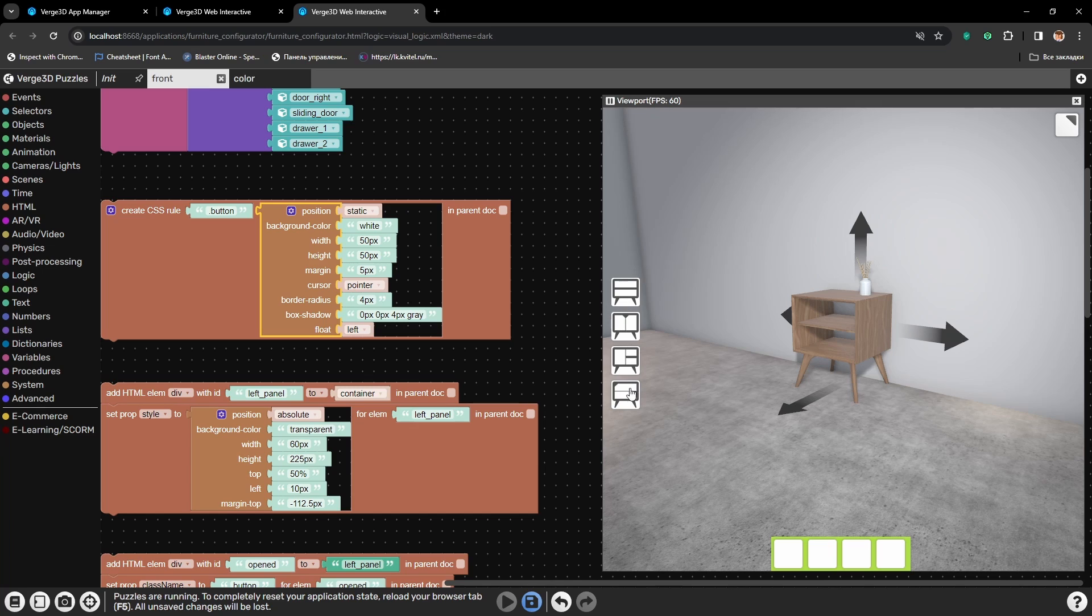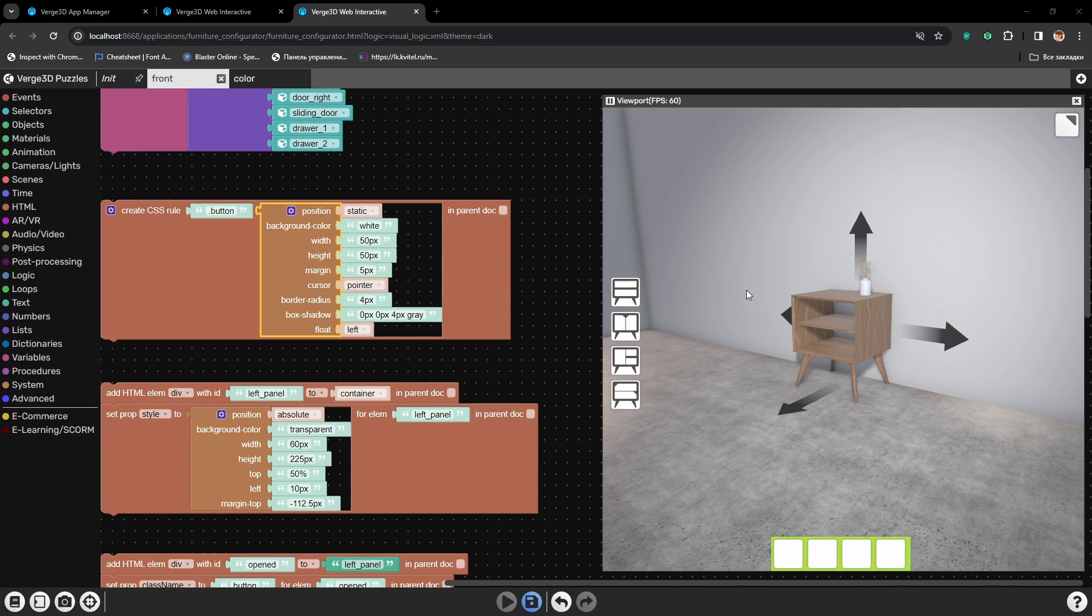These buttons here are actually also trying to be aligned horizontally, but the panel that contains them isn't wide enough, so they jump to the bottom.